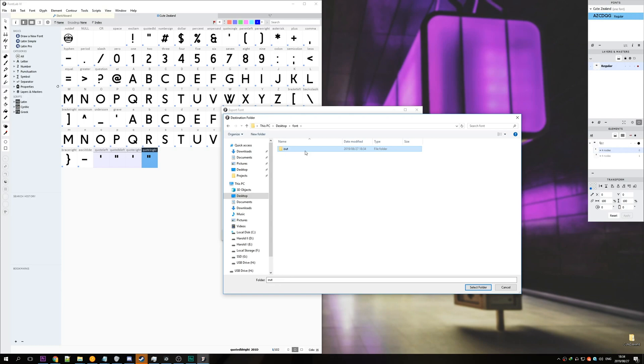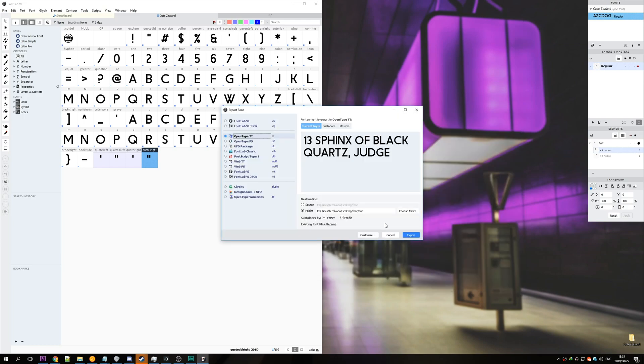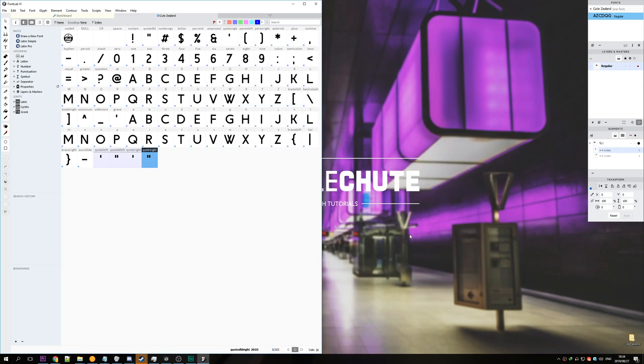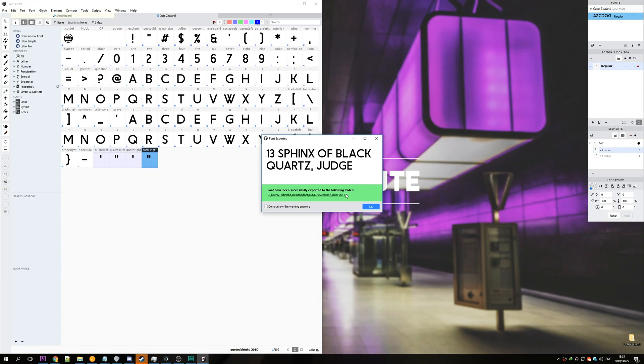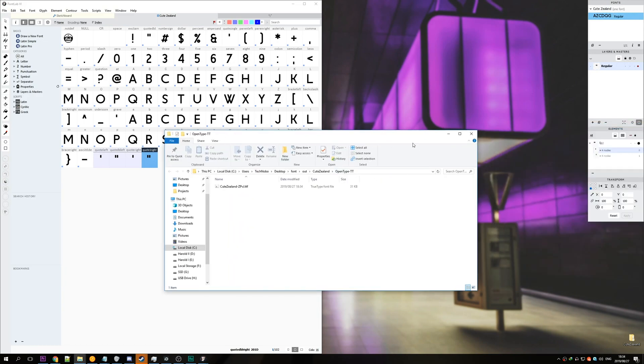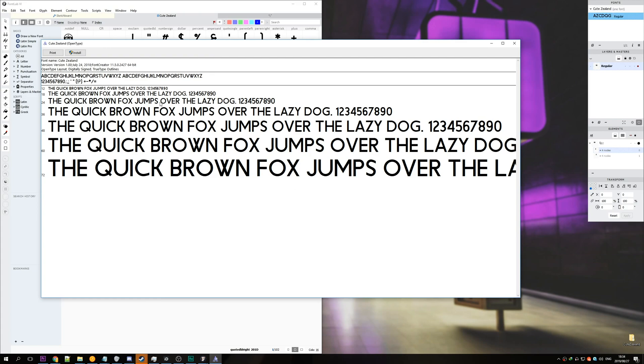I'll create a new one called out just to separate them and I'll hit export. Once it's saved you can simply click the link to open up the folder. Now that we have it here let's double click and hit the install button on the top left.